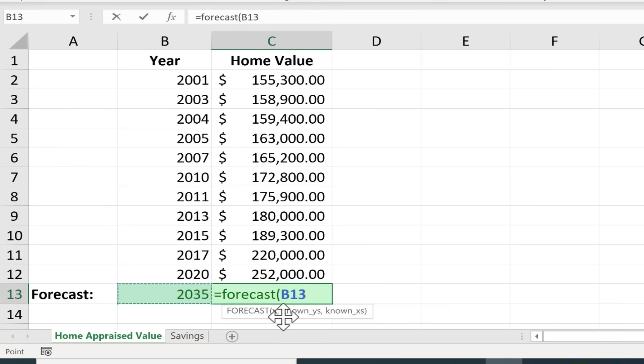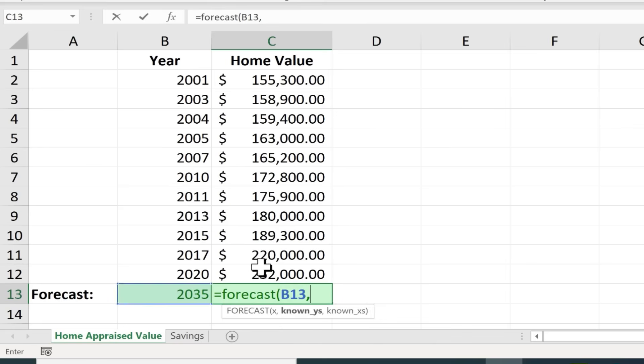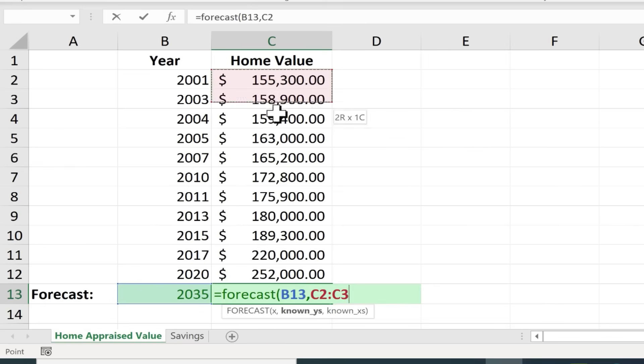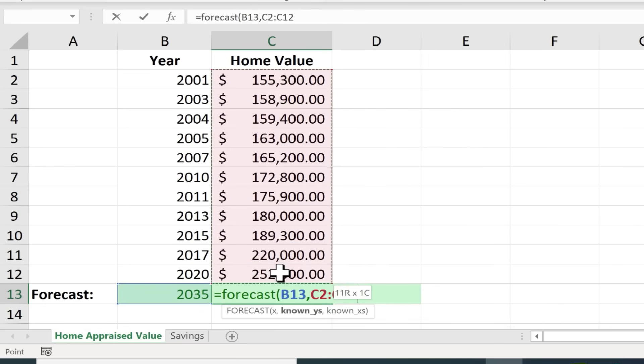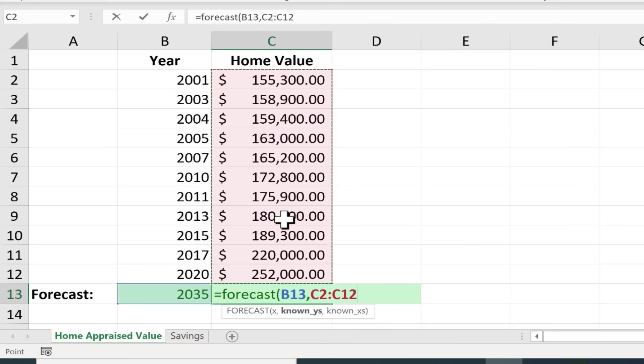Now I type comma and the known Y. Okay so since this is X the Y must be this information here and it is. So this is the information that we know. We know what the past appraisal values have been. So I just clicked and dragged to select all of the past appraisal amounts and now I'll put a comma in.